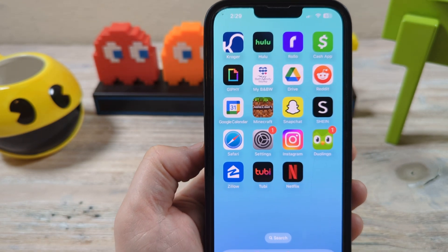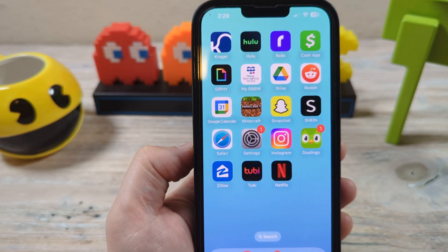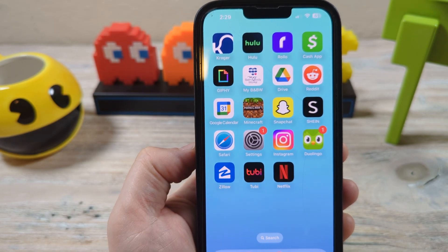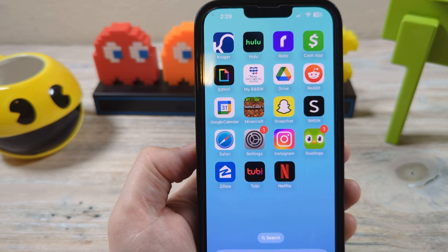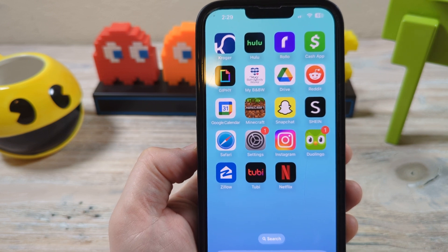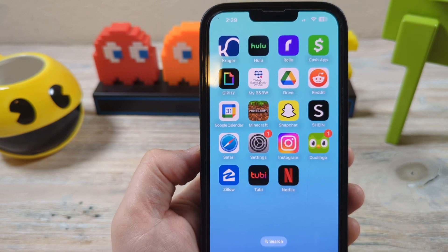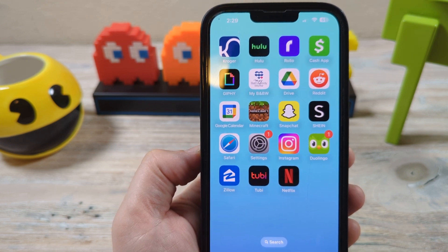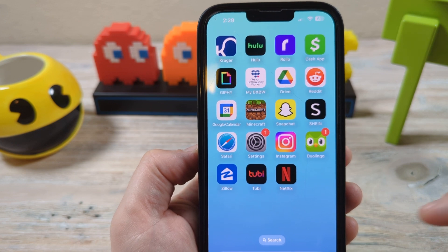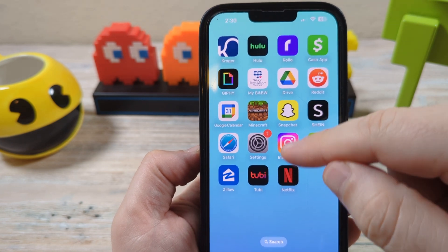Hello there friend and welcome to another Mr. Mutech video. Today I'm going to show you how to turn off those automatic updates on your iPhone. That's why you came here to watch this video, right? Alright, let's get started.